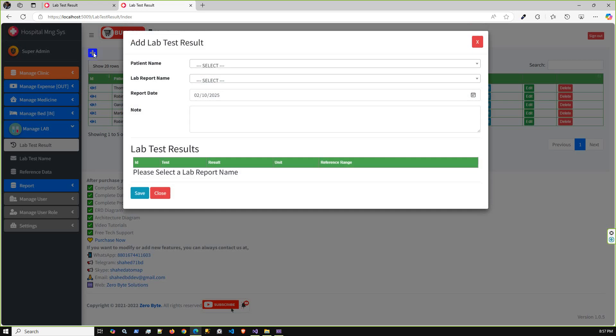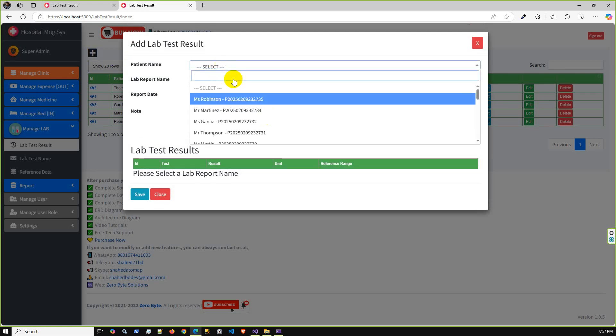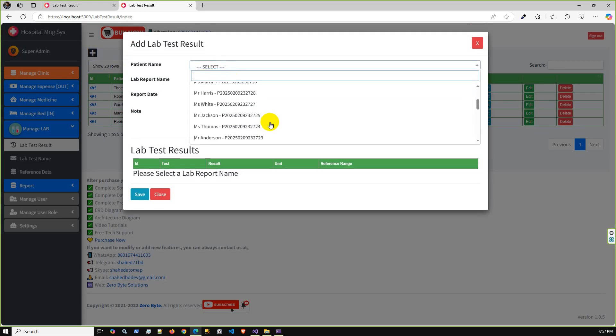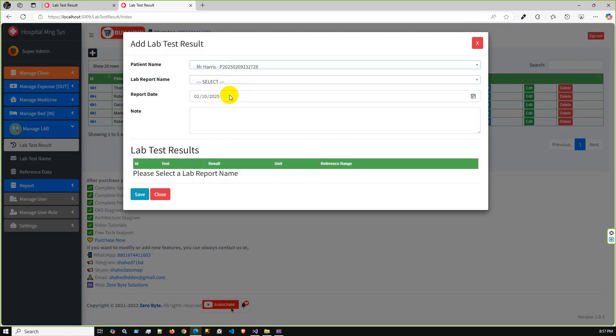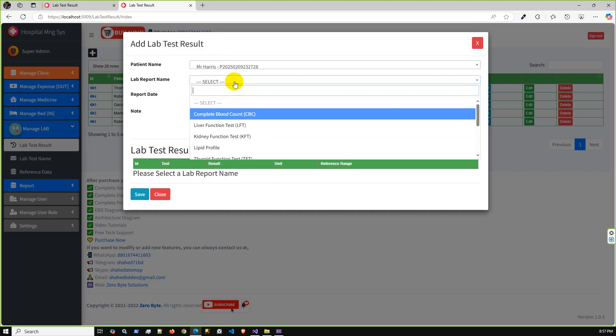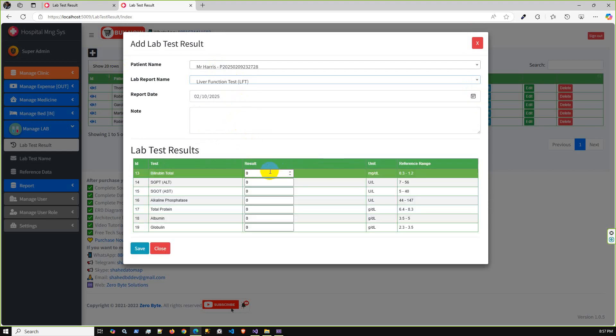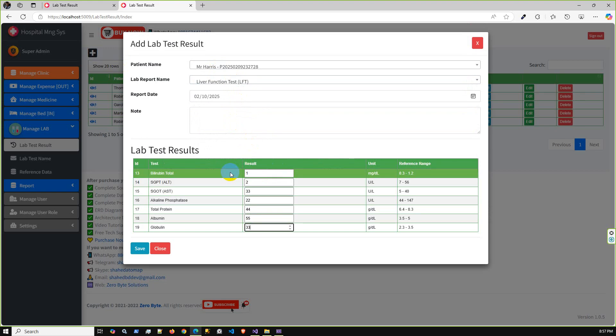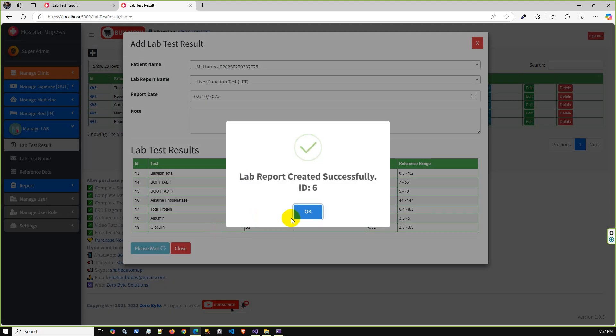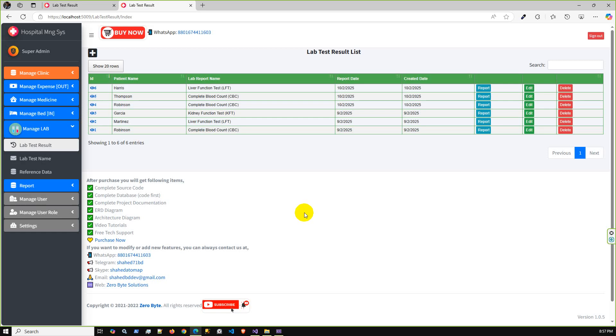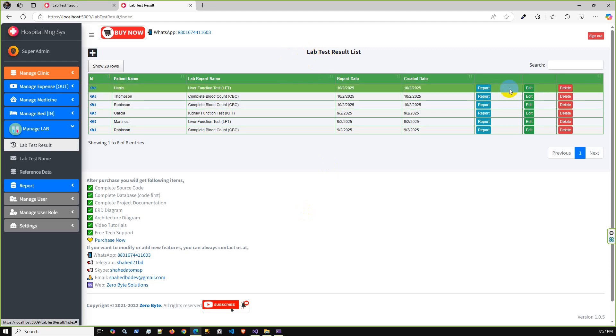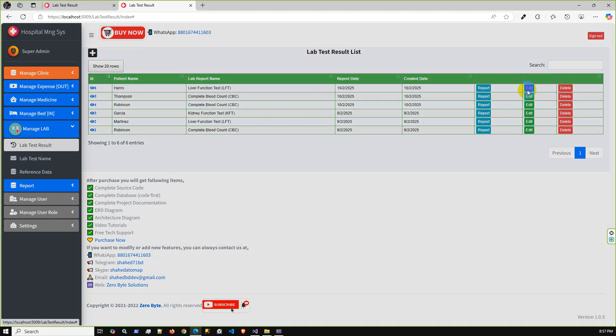Then based on that, you can create a dynamic lab report using our application and you can print this nice print format. I'm going back to create a second dummy data report. I'm selecting Mr. Harris and lab report name, let's say liver function. I'm going to add some dummy data: 1, 2, 3, 3, 4, 4, 5, 5, 6, 6, 3, 3, and save.